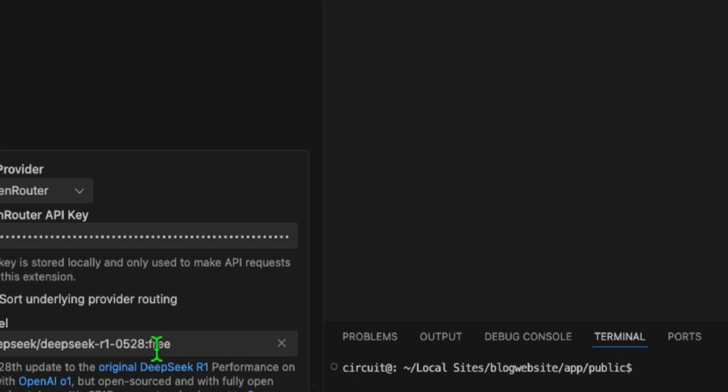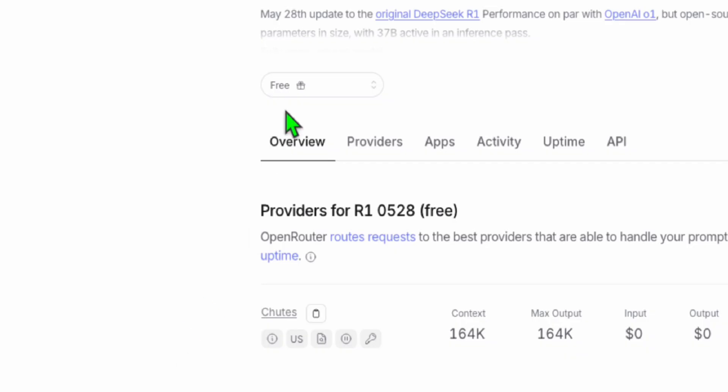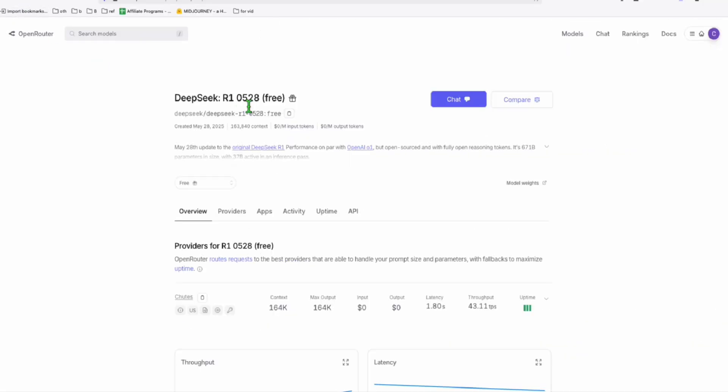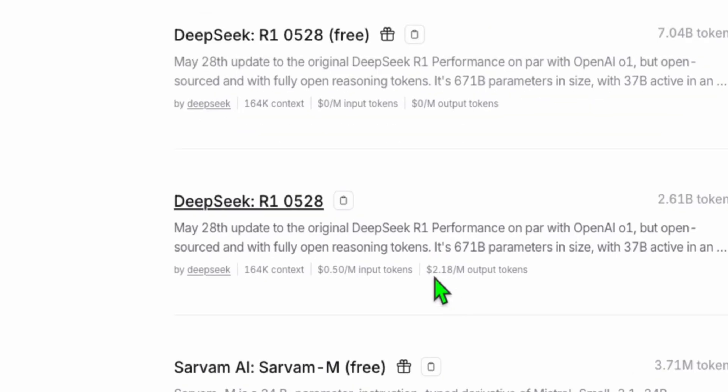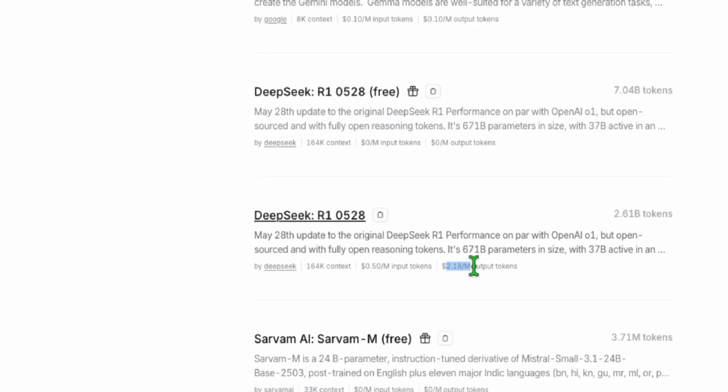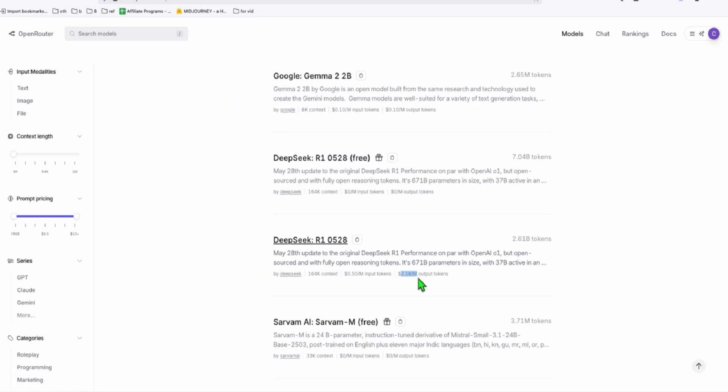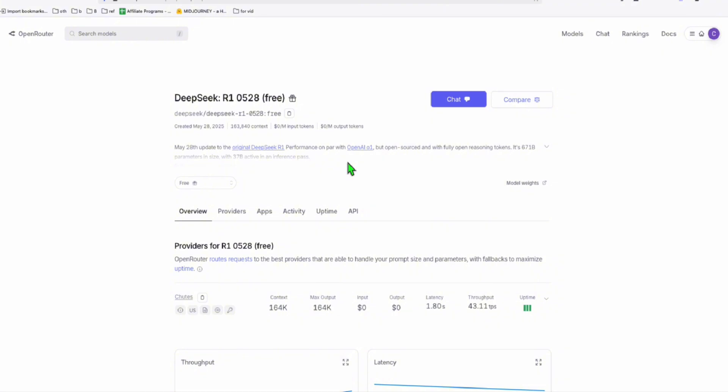If we are not successful using the free model, there is another version here, which is this DeepSeq R1 0528 as well, but it's costing us $2.18 per million tokens, which is not that much. But for now, let's try the free version to see whether it can produce a decent blog layout.